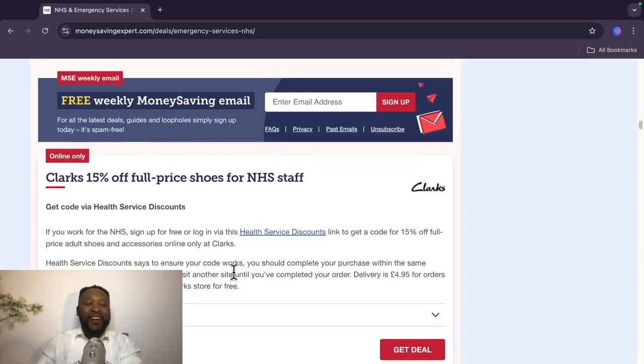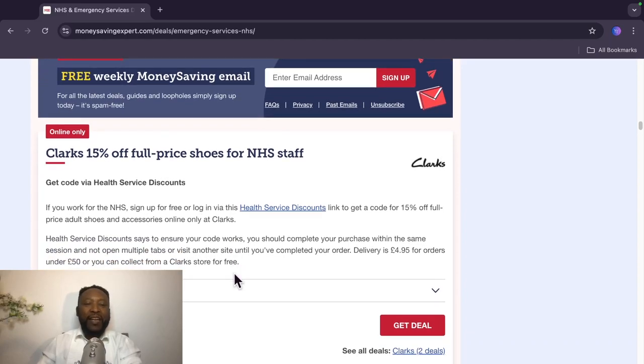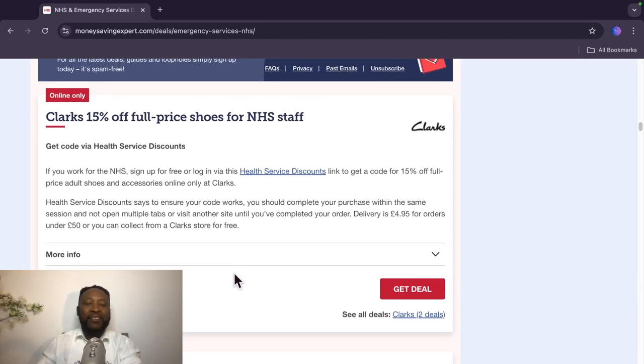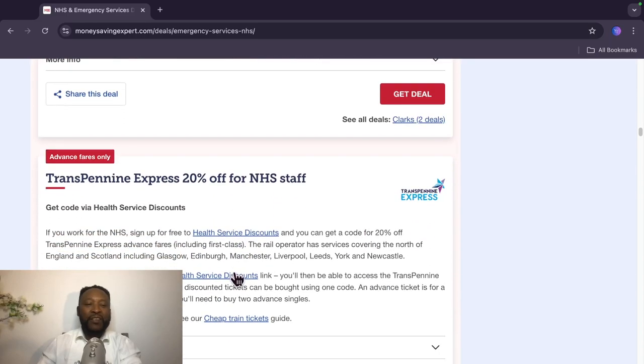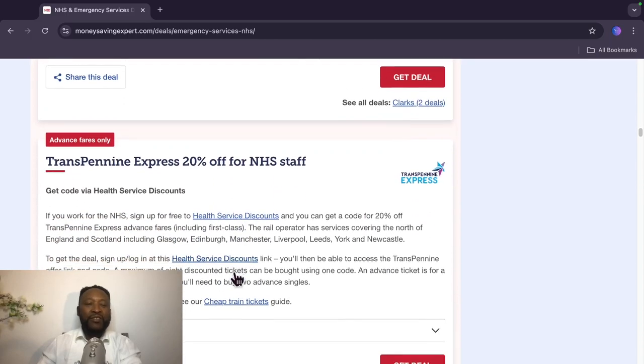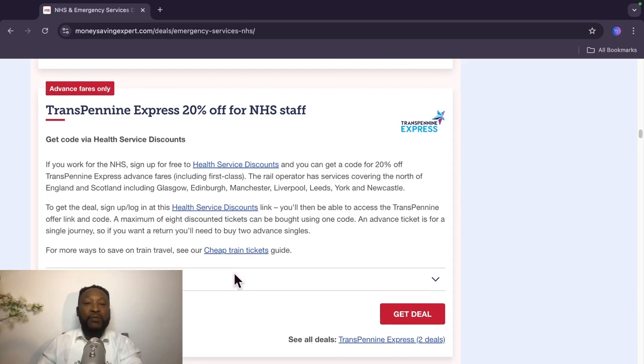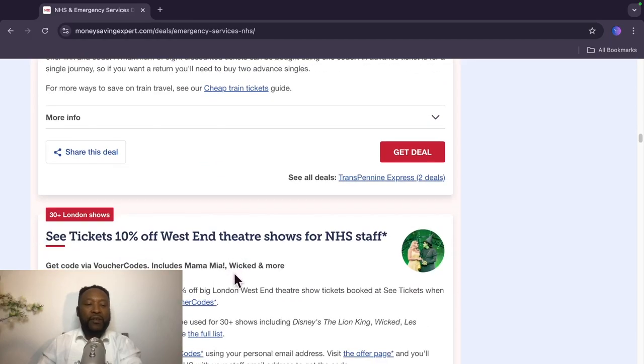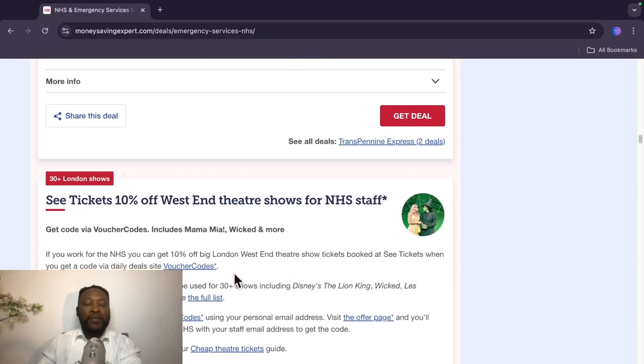The next one is from Clarks. Clarks is doing 15% off. So Clarks are the shoe guys, school shoes, very nice school shoes that they do, and also other types of shoes. The next one is Transpennine Express, 20% off. And there you go, over 30 plus London shows.